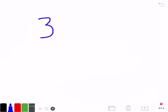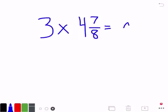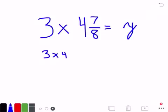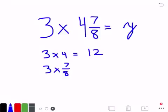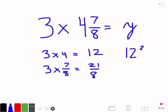The final problem will be 3 times 4 and 7 eighths, and we'll make that equal y. This is like saying 3 groups of 4 and 7 eighths. It's going to be a little bit faster and easier to do multiplication. What I want you to think about is: you're doing 3 times 4, the whole number, and 3 times 7 eighths, the fraction. If you multiply 3 times 4, you'll get 12 — so we know we're going to have at least 12 whole. If you multiply 3 times 7 eighths, you're going to get 21 eighths. So written as an answer it would look like 12 and 21 eighths.